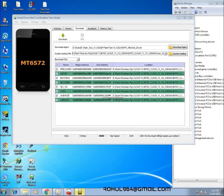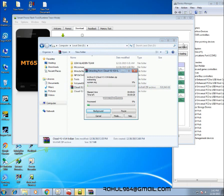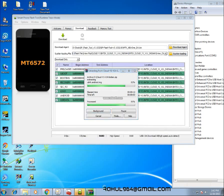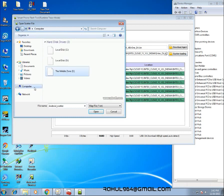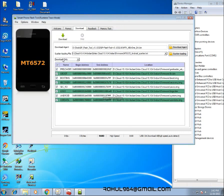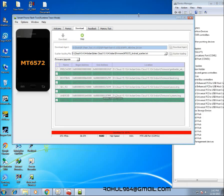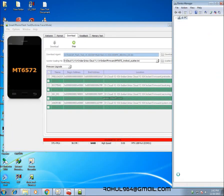Hey guys, this is Ajish and today I am going to guide you on how to flash stock firmware on the Intex Cloud Y1 smartphone. To flash stock firmware you need a firmware file, USB driver, and the SP flash tool. As we know that Intex Cloud Y1 is powered by MediaTek, so you will be needing the CDC or VCOM driver before proceeding. You will find the link in the description below.